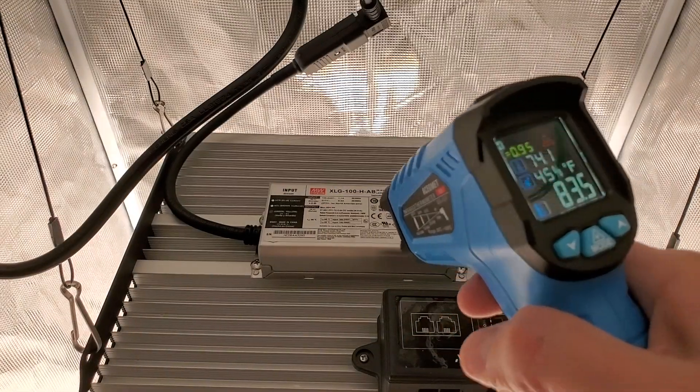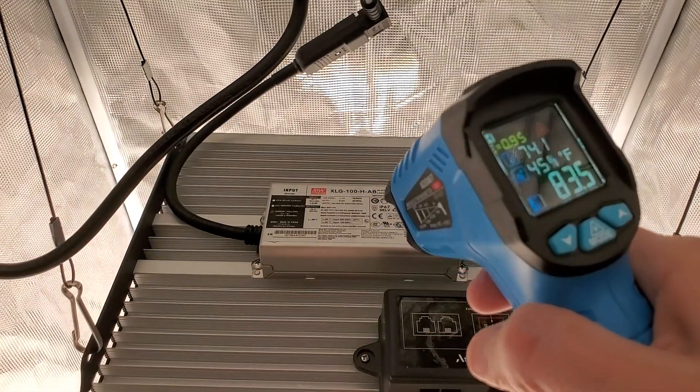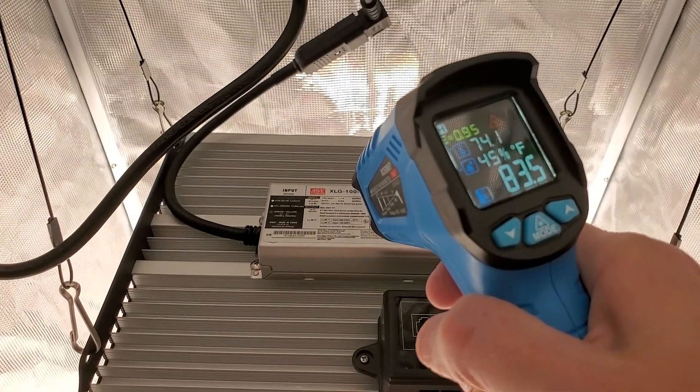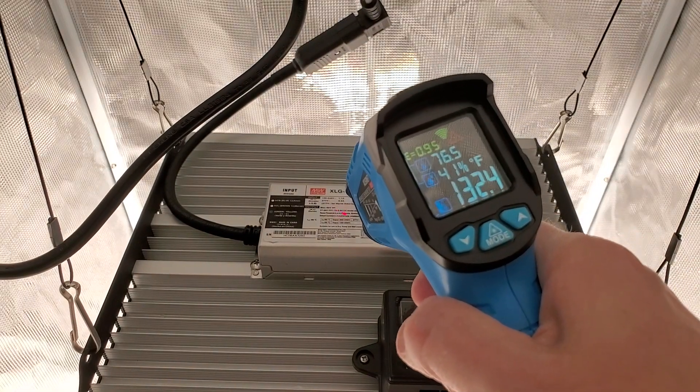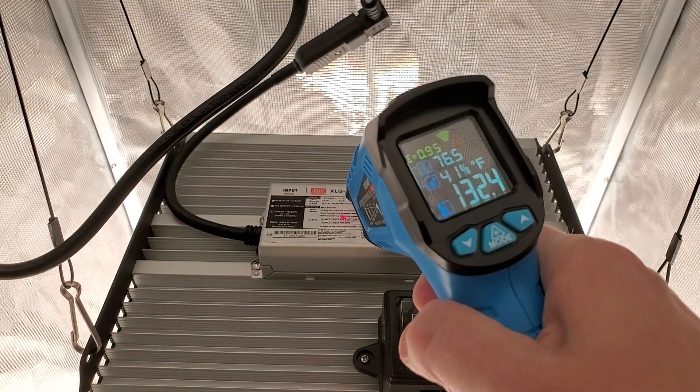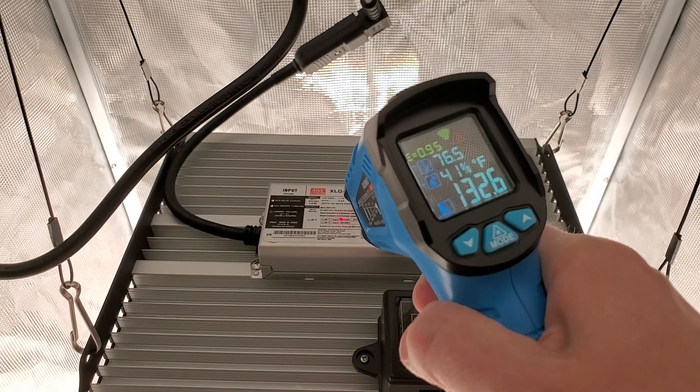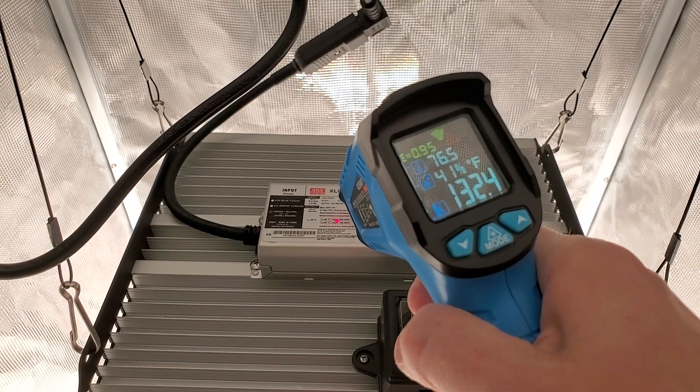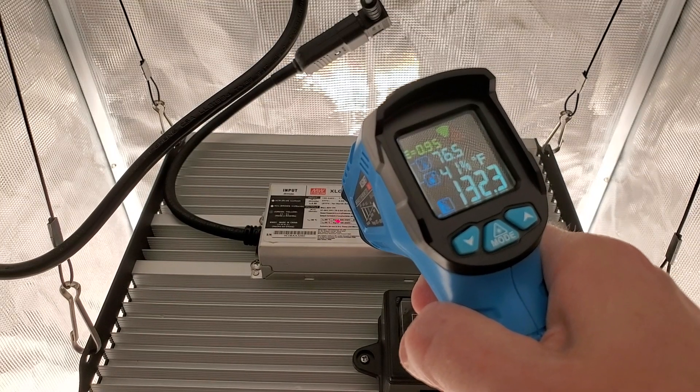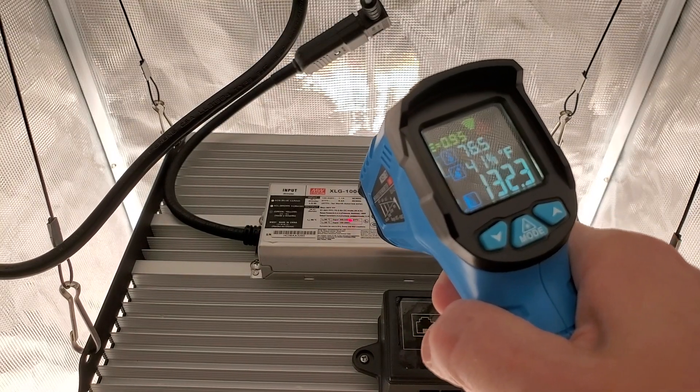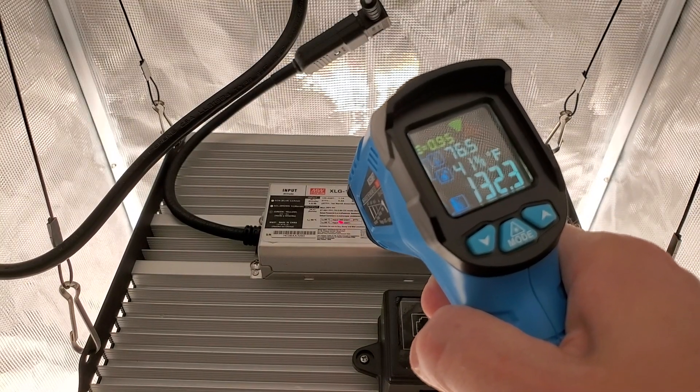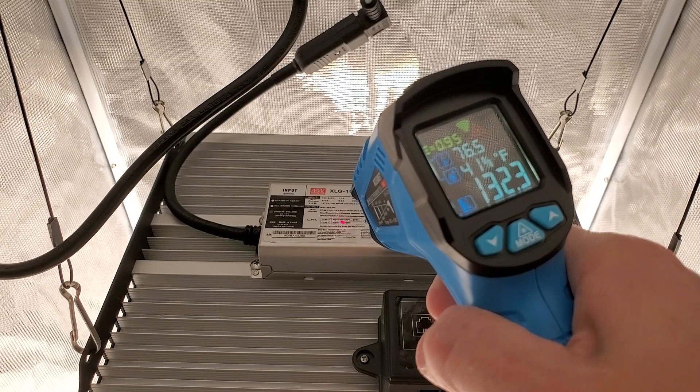I'll do a little heat test. First going to check the power supply. And that's 132.4 degrees Fahrenheit. That's fluctuating a little bit, that's 132.3 now.